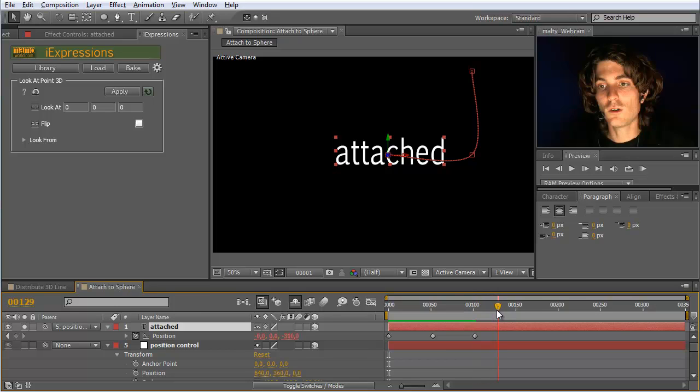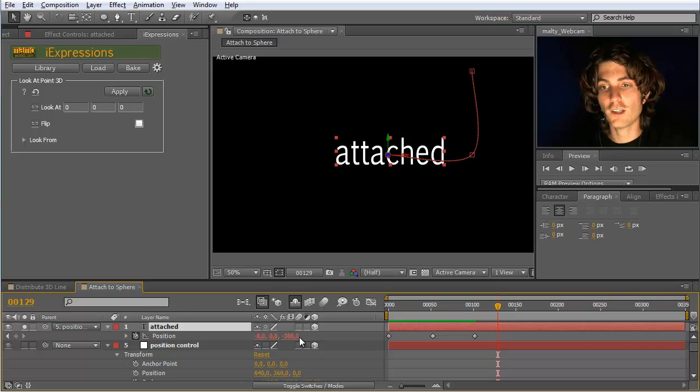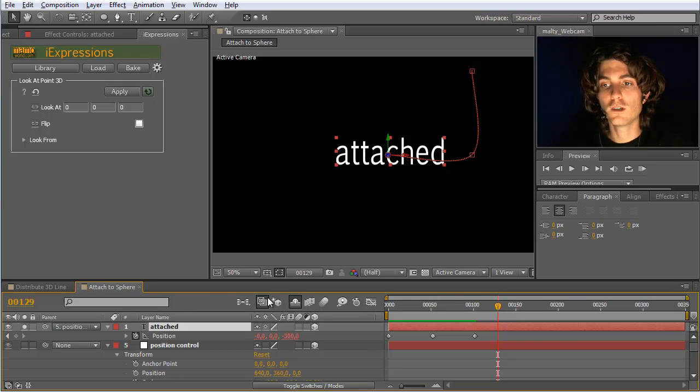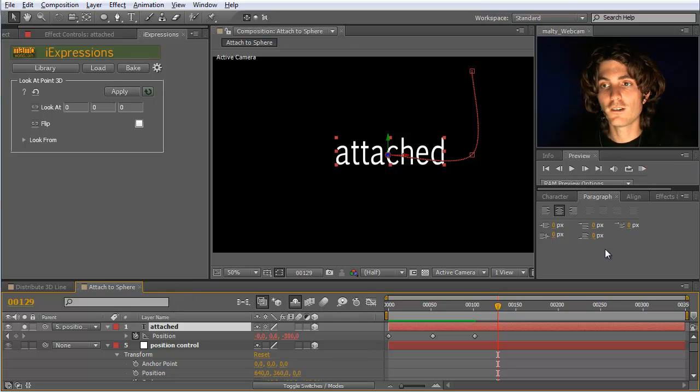And also you can animate the radius. Yeah. If you want to come closer in, just animate here this Z. So Z is the radius. X and Y say move on the surface up, down and left and right.